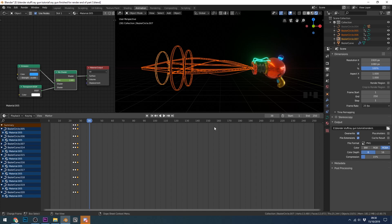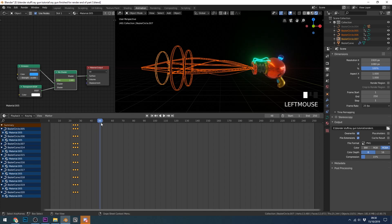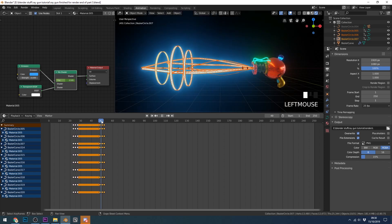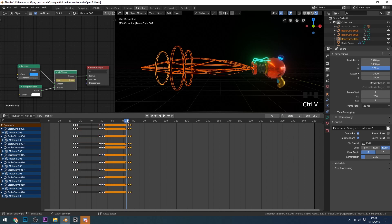Now I want to copy all these keyframes and paste them every second. Select the top summary keyframes — you can do a box select — Ctrl+C, move along to frame 48, Ctrl+V. The flash will then land on frame 50, just a couple of frames before each second interval. Continue repeating this across the timeline.